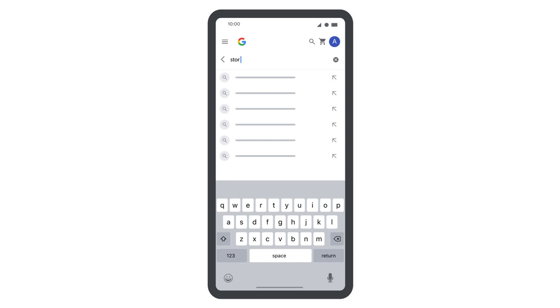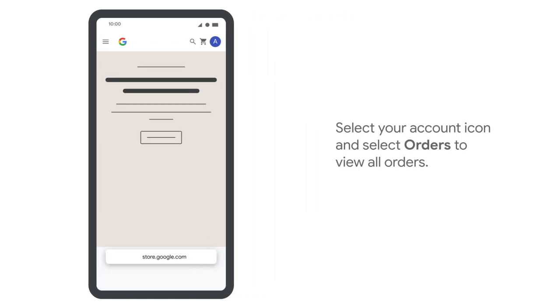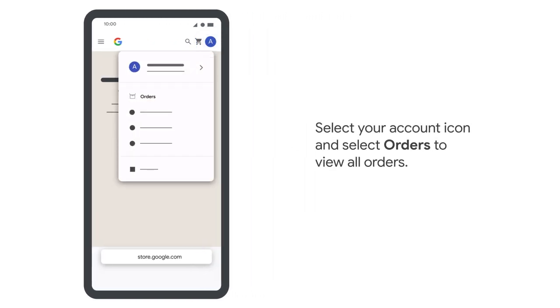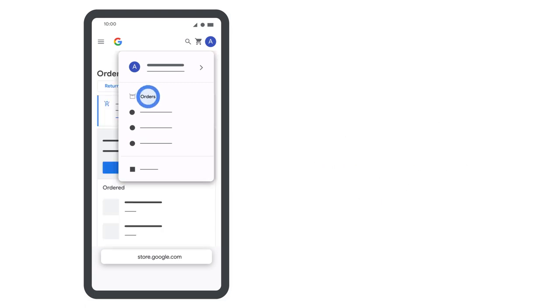Once you have signed into your Google account, go to the Google Store website to edit your shipping address. Select your account icon and select orders to view all orders.